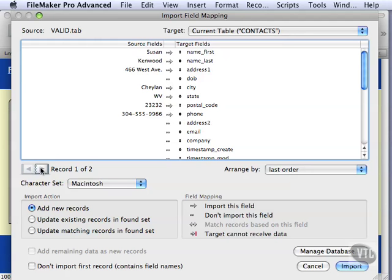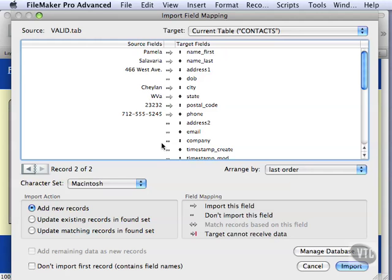And we can also go to the second record and see that there's where the error is. There is a state with three values there. OK, that's not going to be valid as far as our validation. We're going to make sure we're doing Add New Records and then Import.